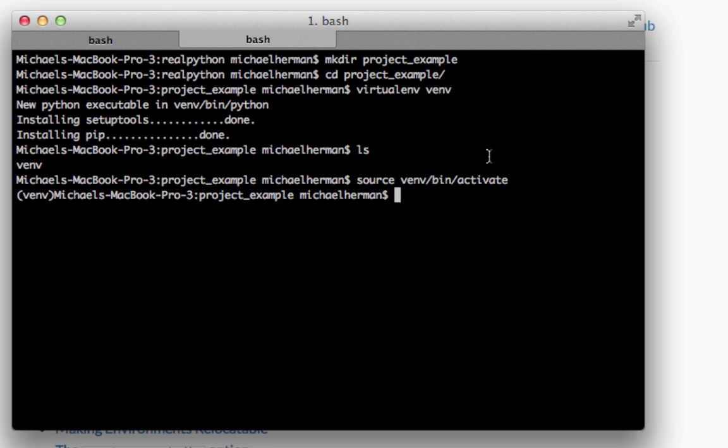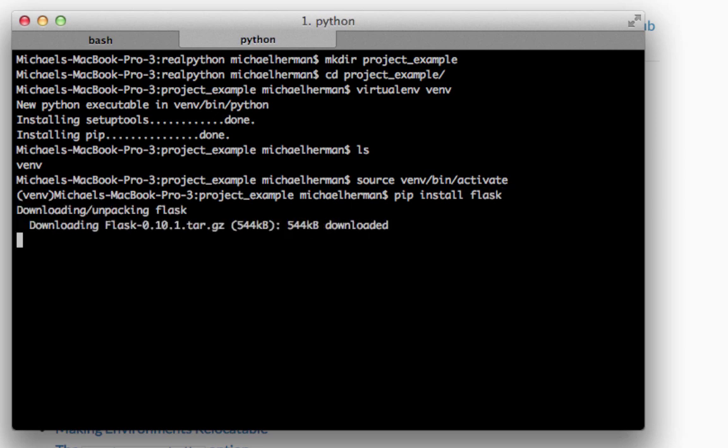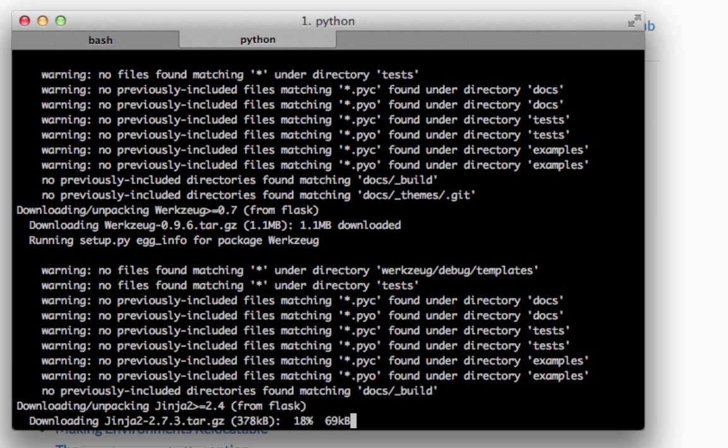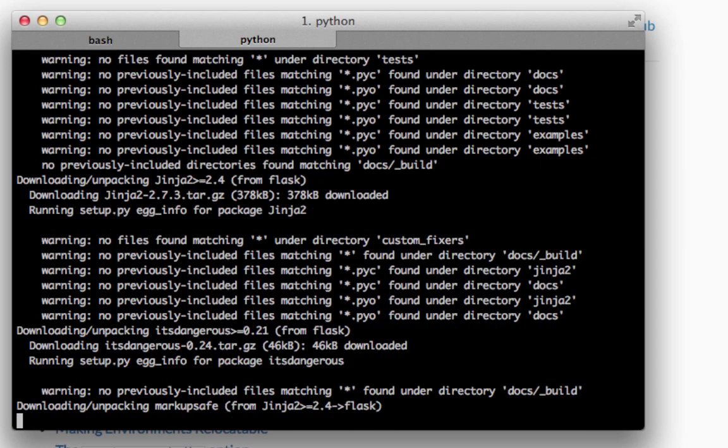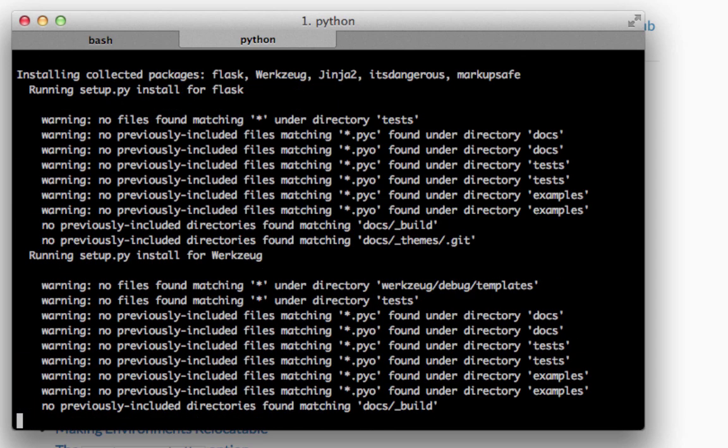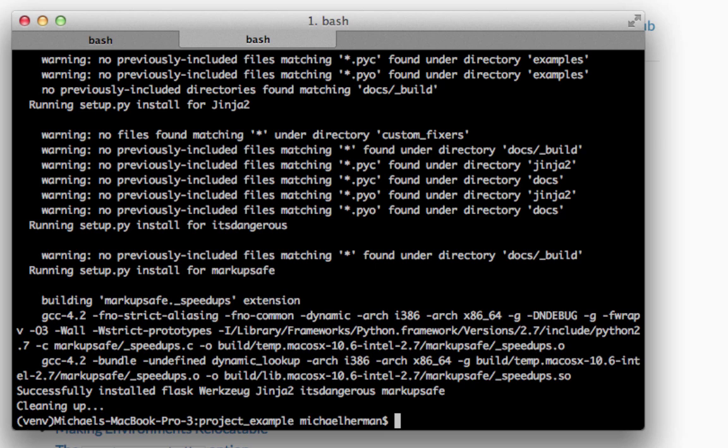Now that the virtual environment is activated, we can now install any of the project dependencies that we need. So let's say for this example, we'll be using Flask. So we can install it with pip. So pip install Flask. And so since we have a virtual environment activated, it's going to install Flask only within this directory. Okay, cool. So that is installed.